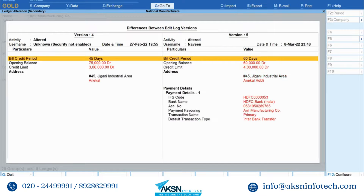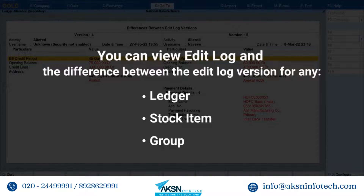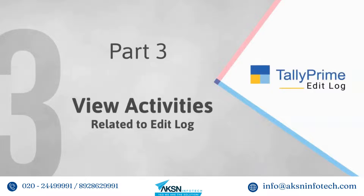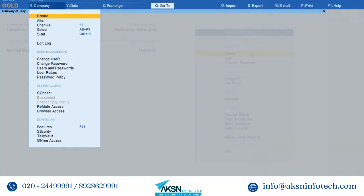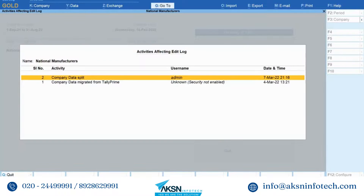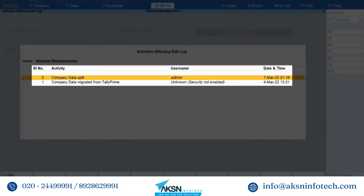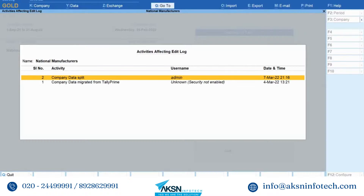Press the Plus key and the report will display older versions. If you press the Minus key, then the report will display the newer versions. Similarly, you can view edit log and the details of differences between the versions of any ledger, stock item, or accounting group in your data. Now let's see how to view activities affecting edit log in Tally Prime. You can view all the activities related to edit log — press Alt+K or click Company, go to Edit Log and press Enter. You can see all the activities such as migration of data on which the edit log feature has an impact. The versions are listed in descending order.